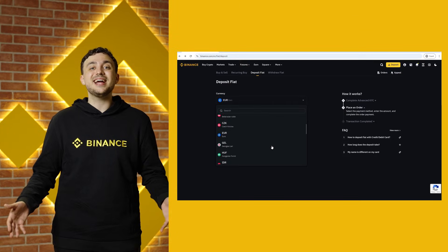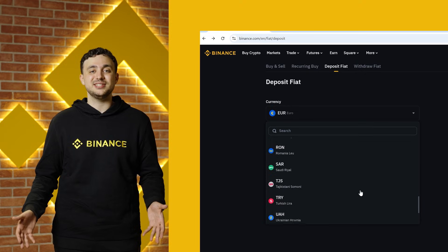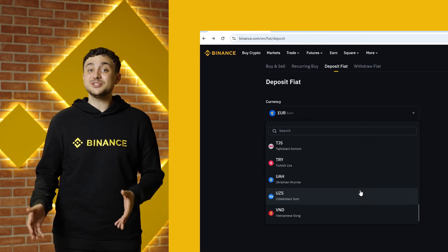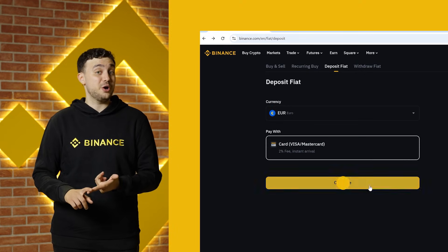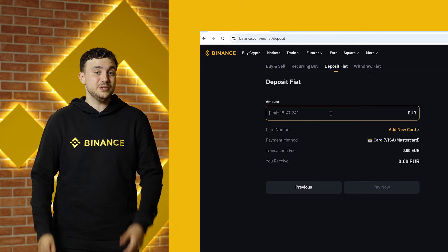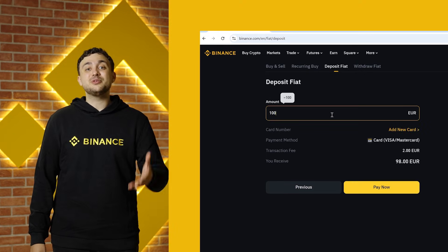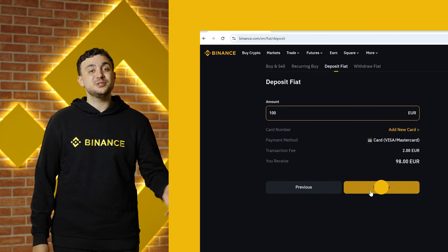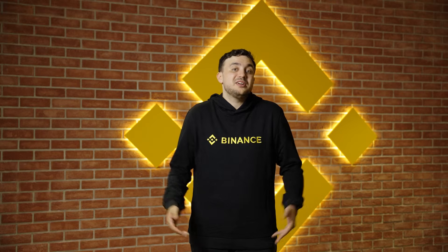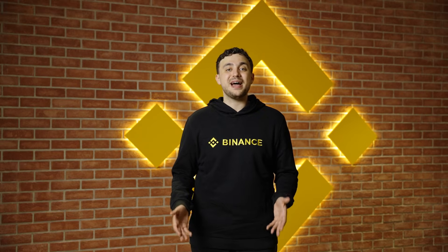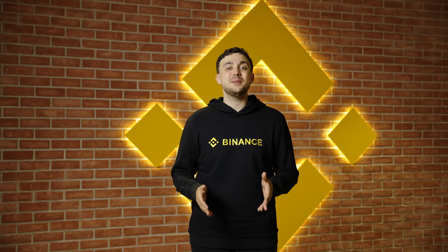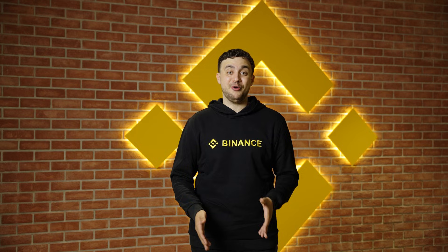From here, select your fiat currency. Next, choose your payment method — credit card, for example — enter the amount, follow the prompts, and that's it. Your funds will show up in your Binance account once the payment is confirmed.